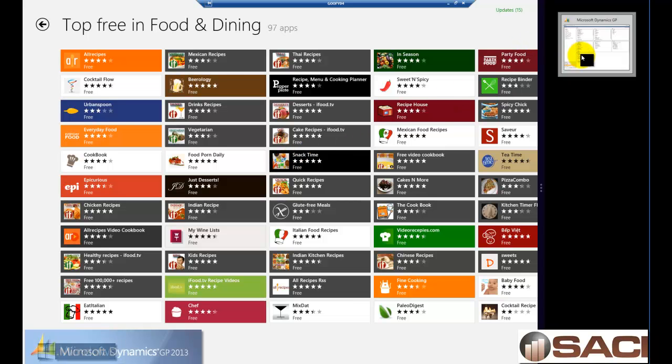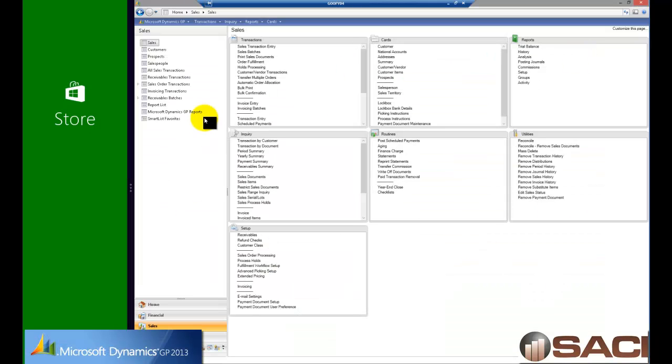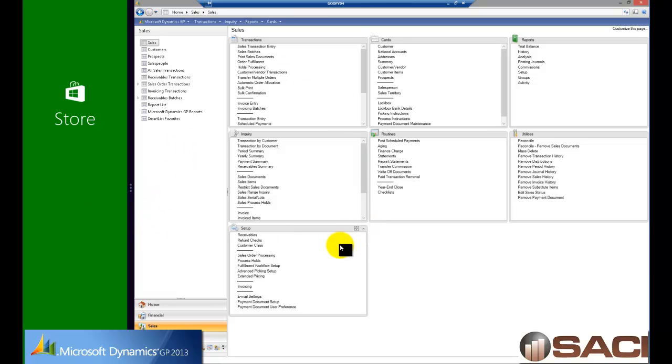You notice I'm using the split screen. So I'll just click on the Microsoft Dynamics and now it's up and my store is still open on the side. Pretty cool, huh?